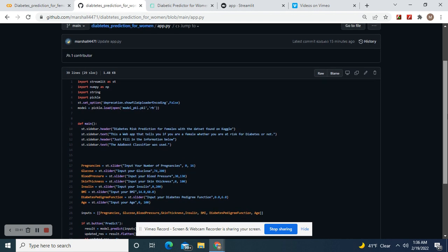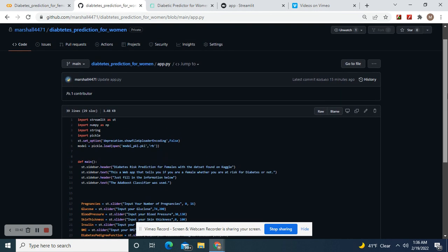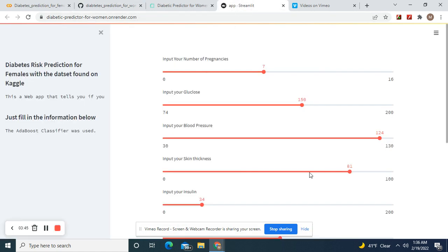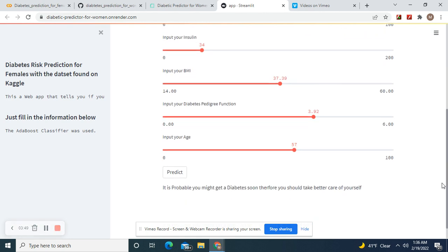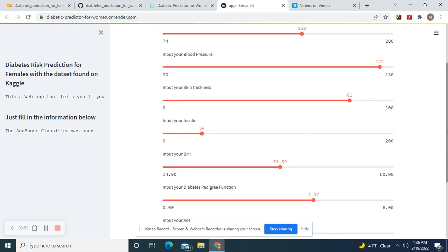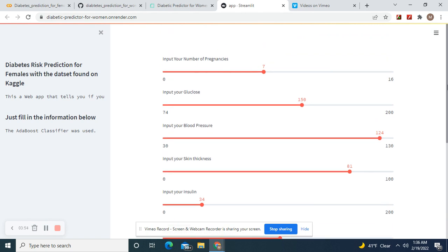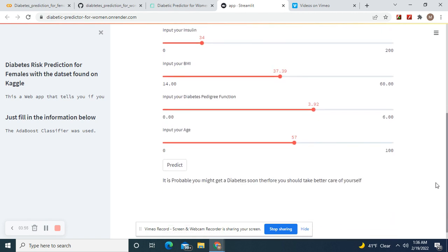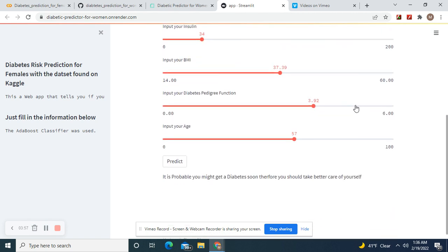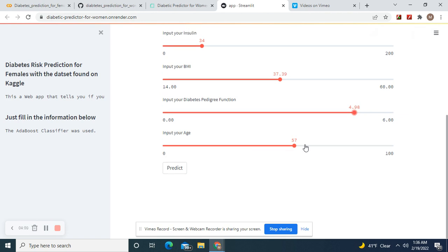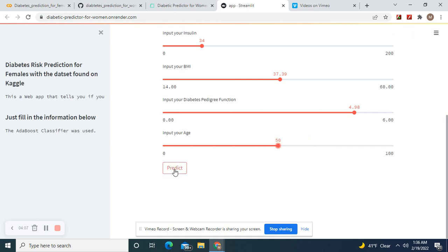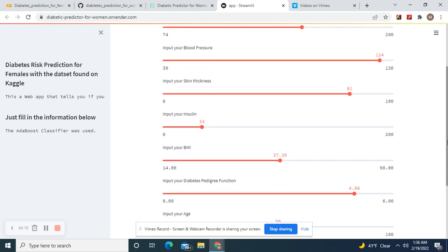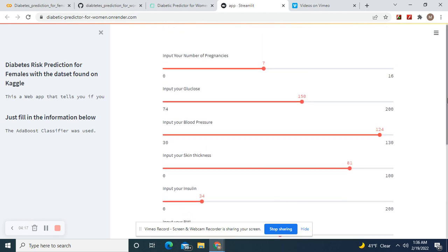Now we're going to make an obvious prediction. Let's pretend I'm a very unhealthy woman. Pregnancies really don't matter. Let's just put most likely to predict probable you will get diabetes.